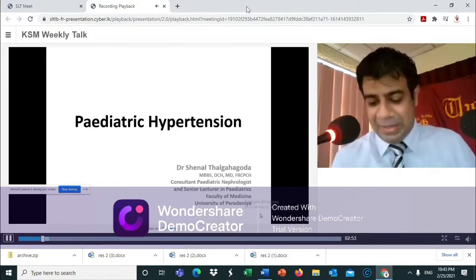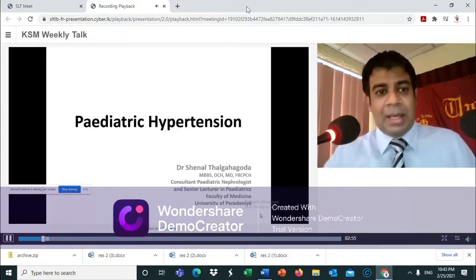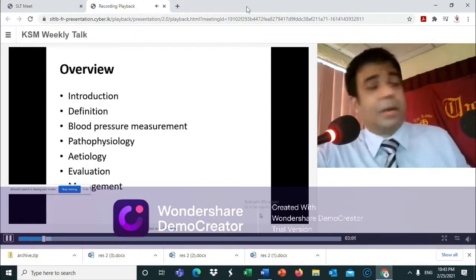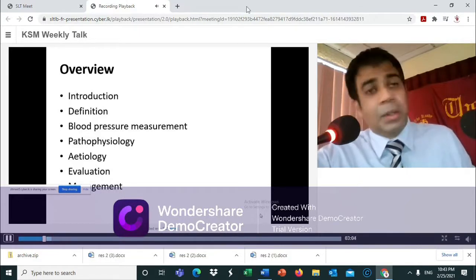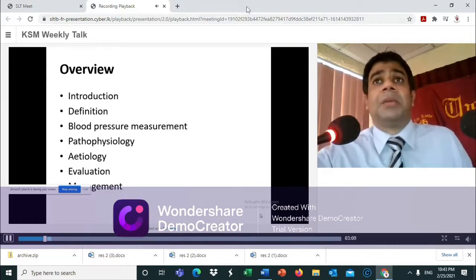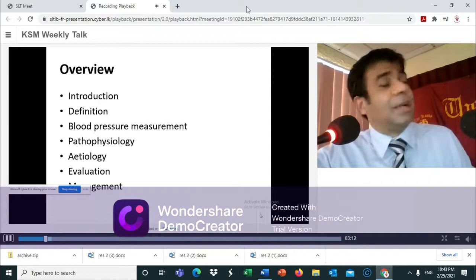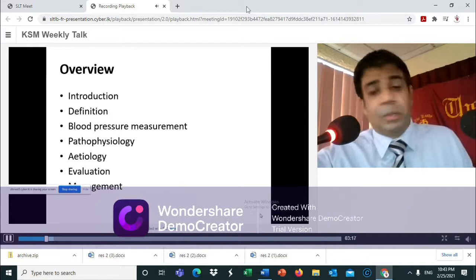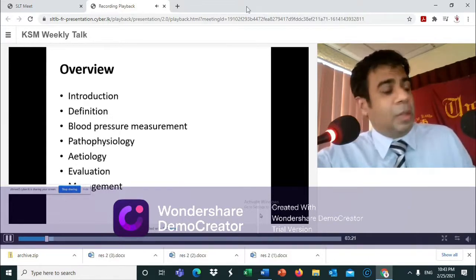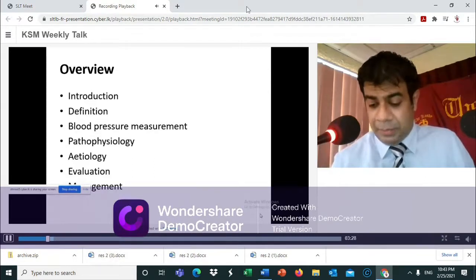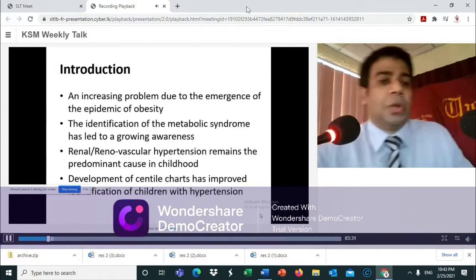The topic for today is pediatric hypertension. During this talk, I'll be introducing and defining pediatric hypertension, discussing how its definition differs from adult hypertension, covering blood pressure measurement in children, and then touching on pathophysiology and etiology, before finally ending with evaluation and management.